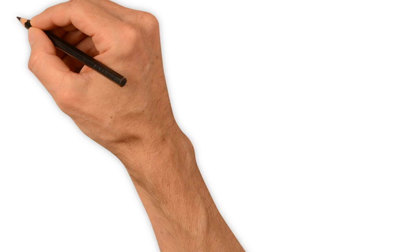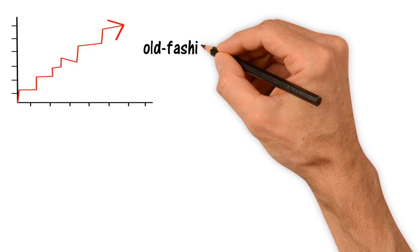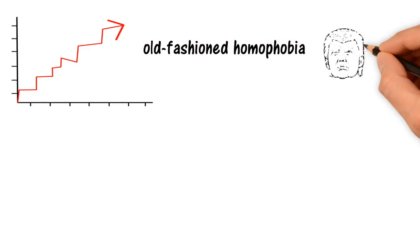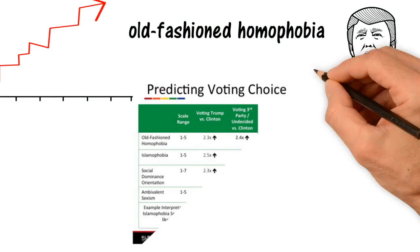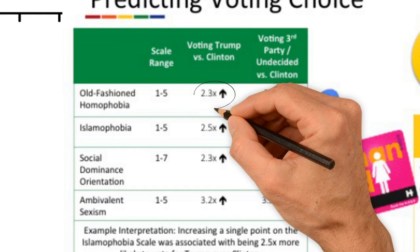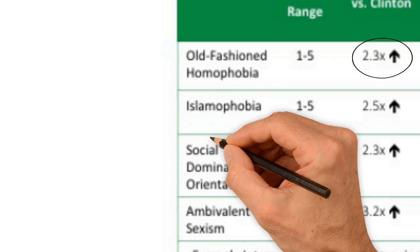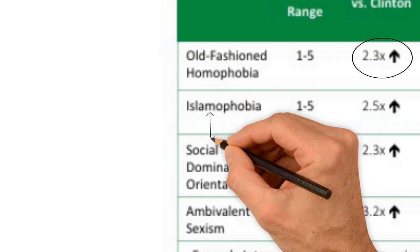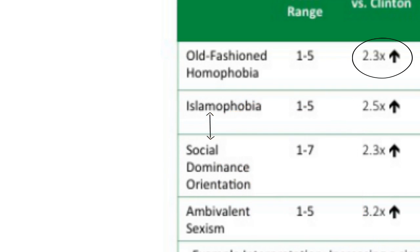A point higher on the measure of old-fashioned homophobia increased likelihood of voting for Trump instead of Clinton by 2.3 times. Higher Islamophobia and social dominance orientation also more than doubled likelihood of voting for Trump instead of Clinton.